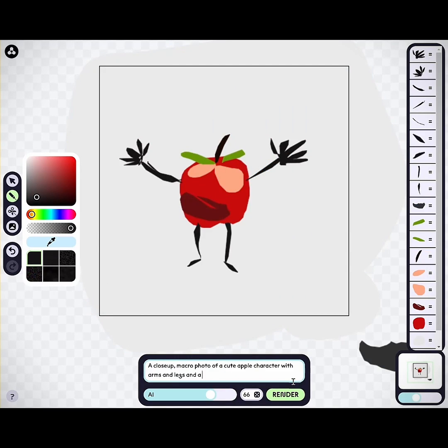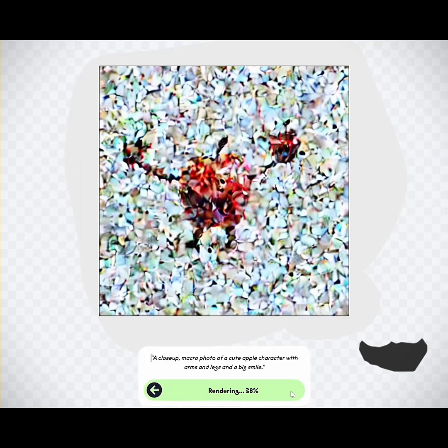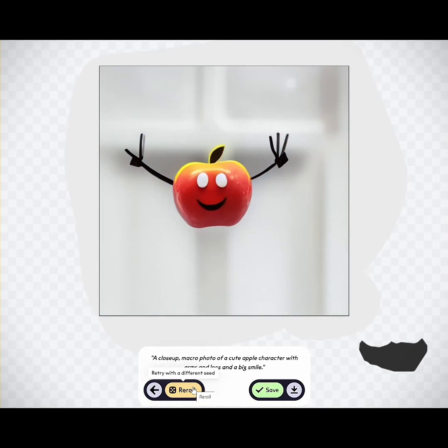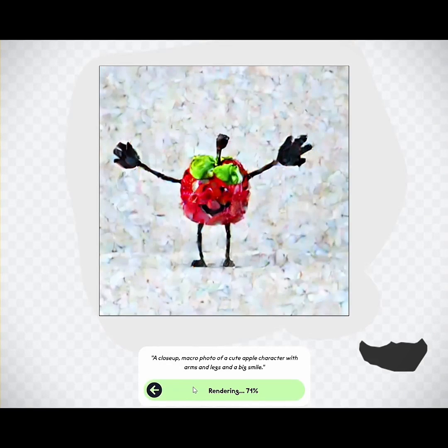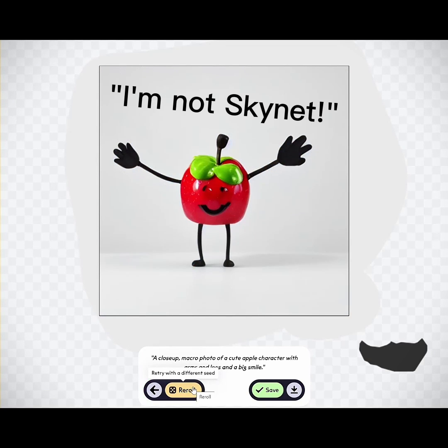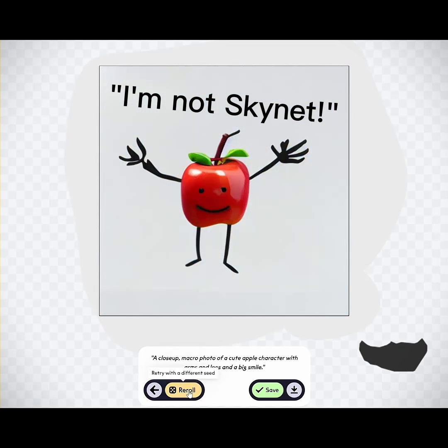And let's end the video with a close-up macro photo of a cute Apple character with arms, legs, and a big smile. I'll see you next time. Bye-bye.